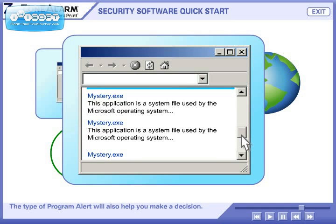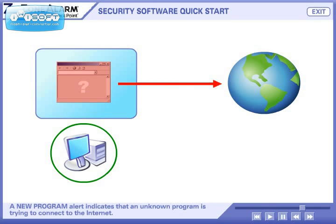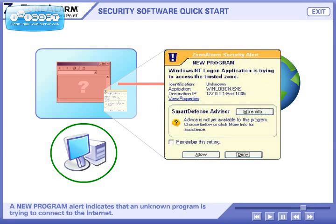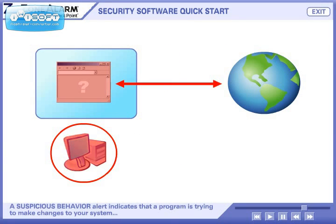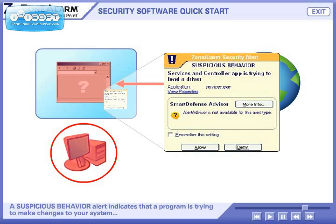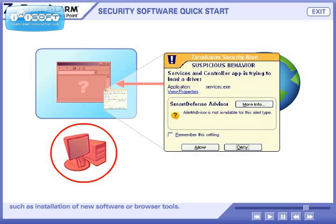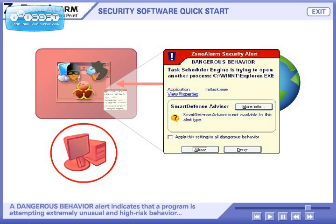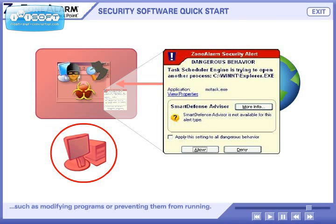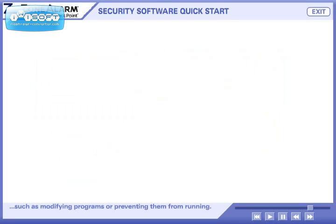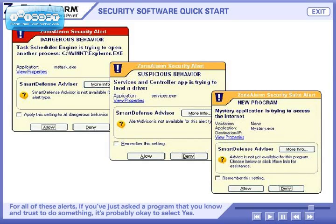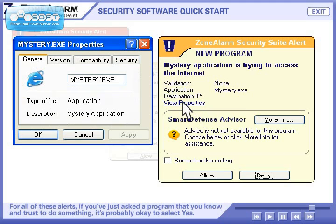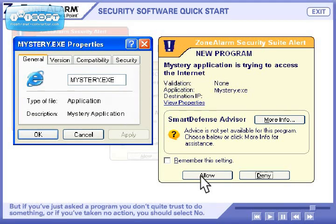The type of program alert will also help you make a decision. A new program alert indicates that an unknown program is trying to connect to the Internet. A suspicious behavior alert indicates that a program is trying to make changes to your system, such as installation of new software or browser tools. A dangerous behavior alert indicates that a program is attempting extremely unusual and high-risk behavior, such as modifying programs or preventing them from running. For all of these alerts, if you've just asked a program that you know and trust to do something, it's probably okay to select Yes. But if you've asked a program you don't quite trust to do something, or if you've taken no action, you should select No.